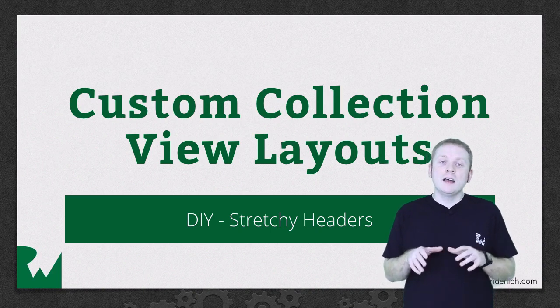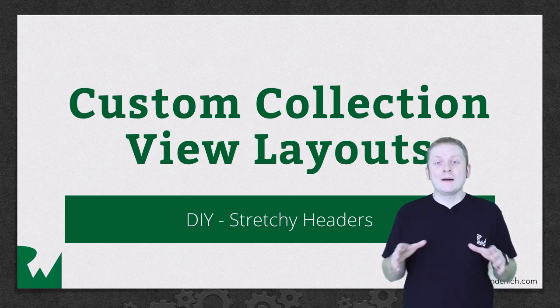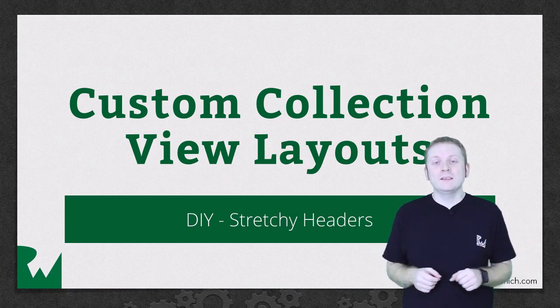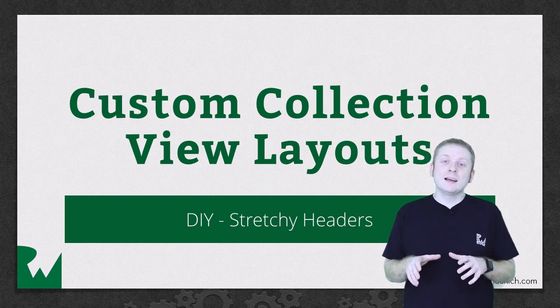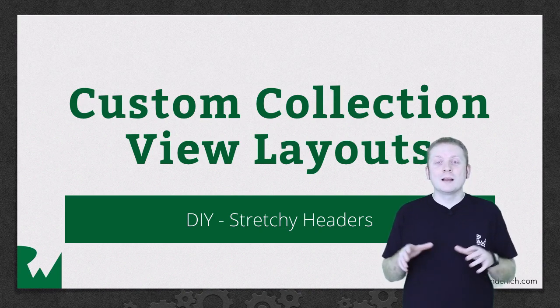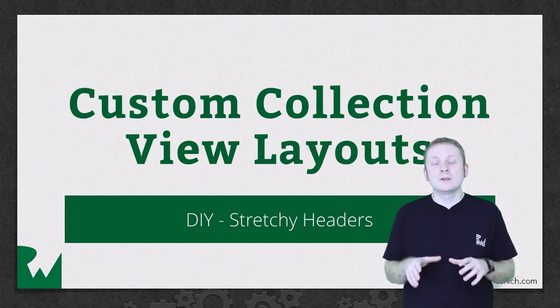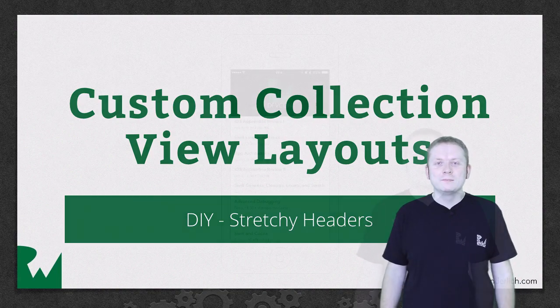You'll learn how to identify the layer attributes of headers as well as understand that it's just as easy to manipulate a collection view supplementary views as it is cells.